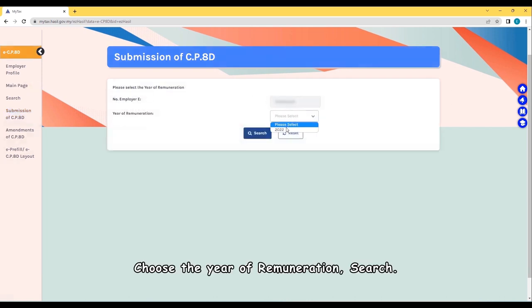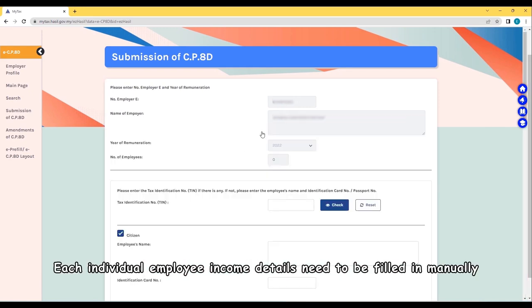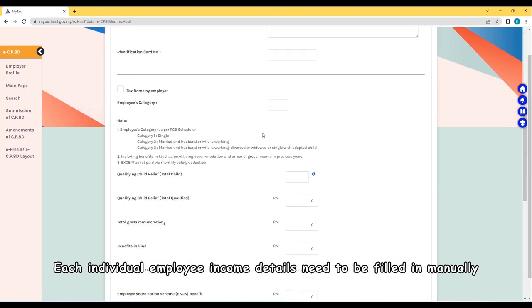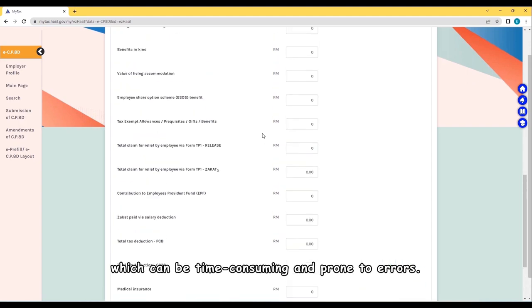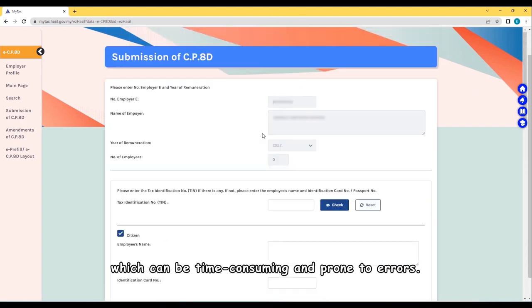Choose the year of remuneration and search. Each individual employee income details need to be filled in manually, which can be time-consuming and prone to errors.